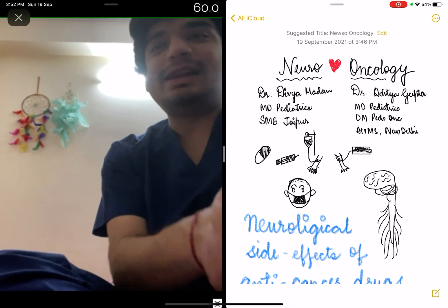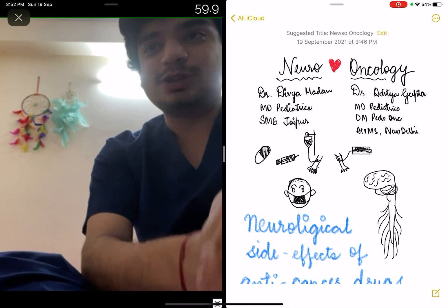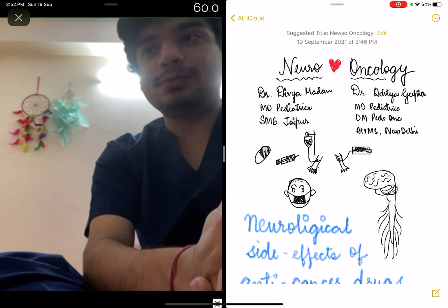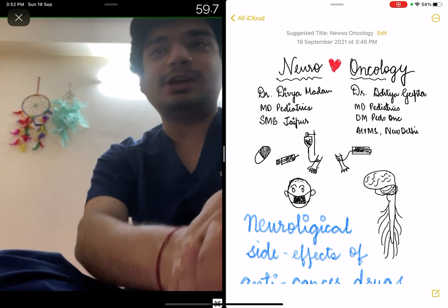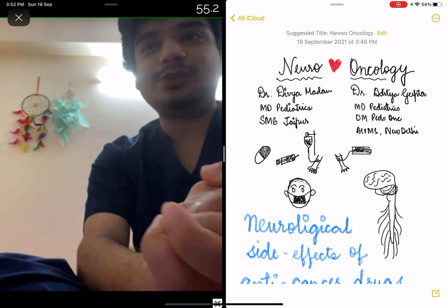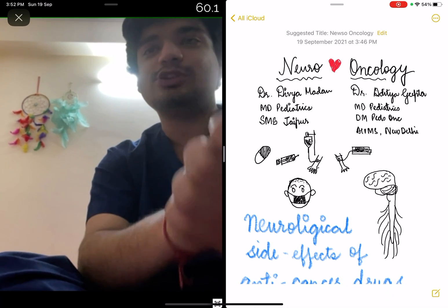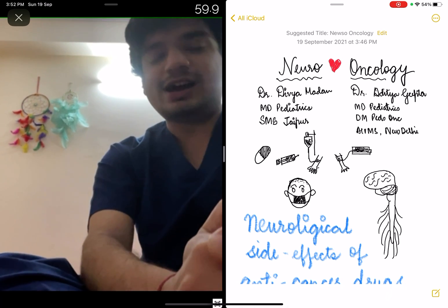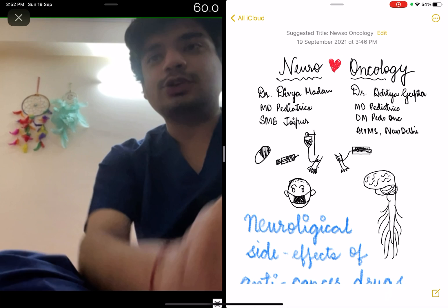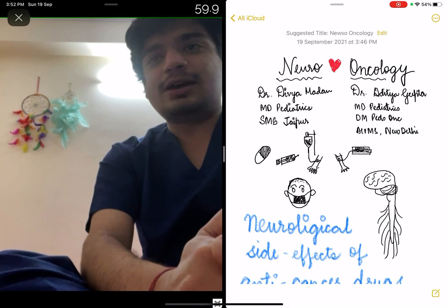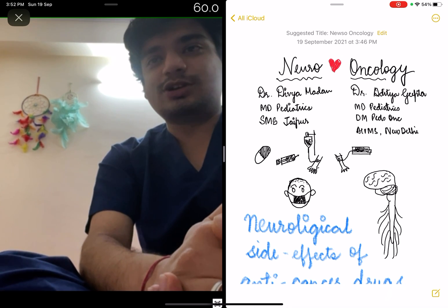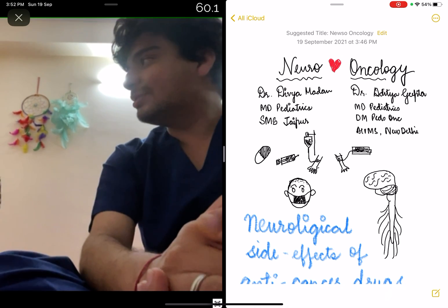Hello everyone, my name is Dr. Aditya Gupta. I am currently doing my DM in Pediatric Oncology from AIIMS, having done my MD in Pediatrics from the same institute. Today I have a very special guest for you, my fiancée Dr. Devya Matan.